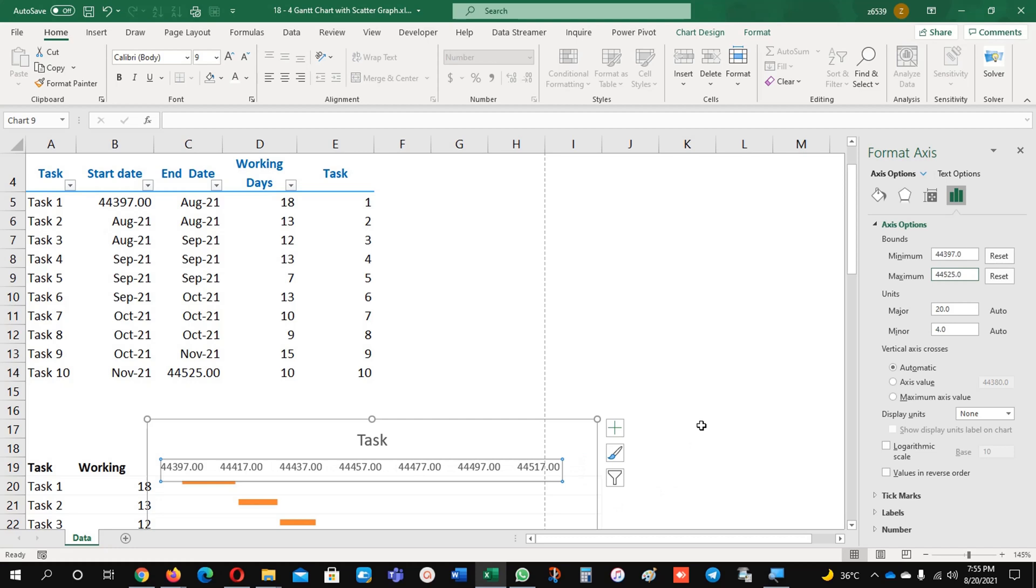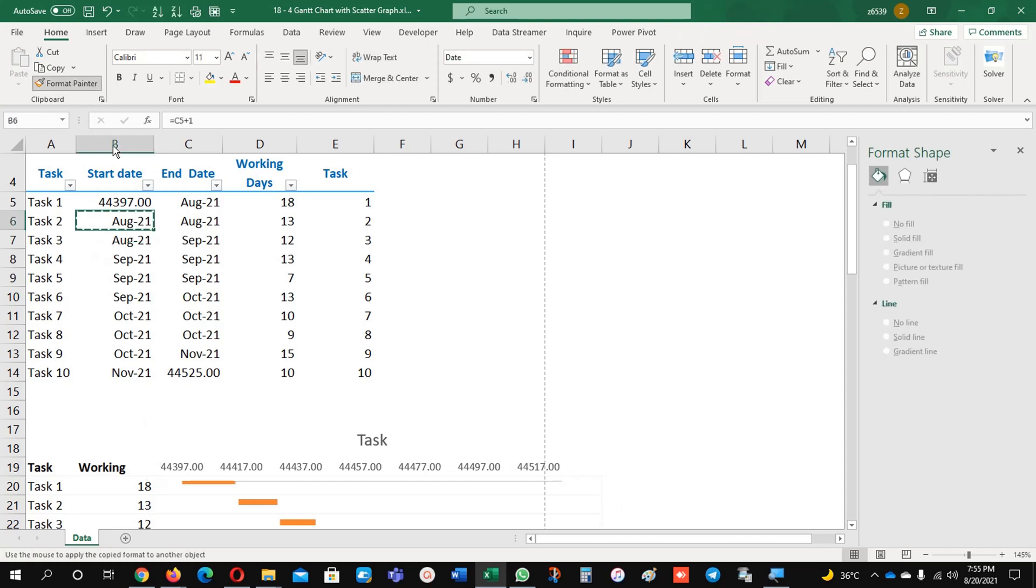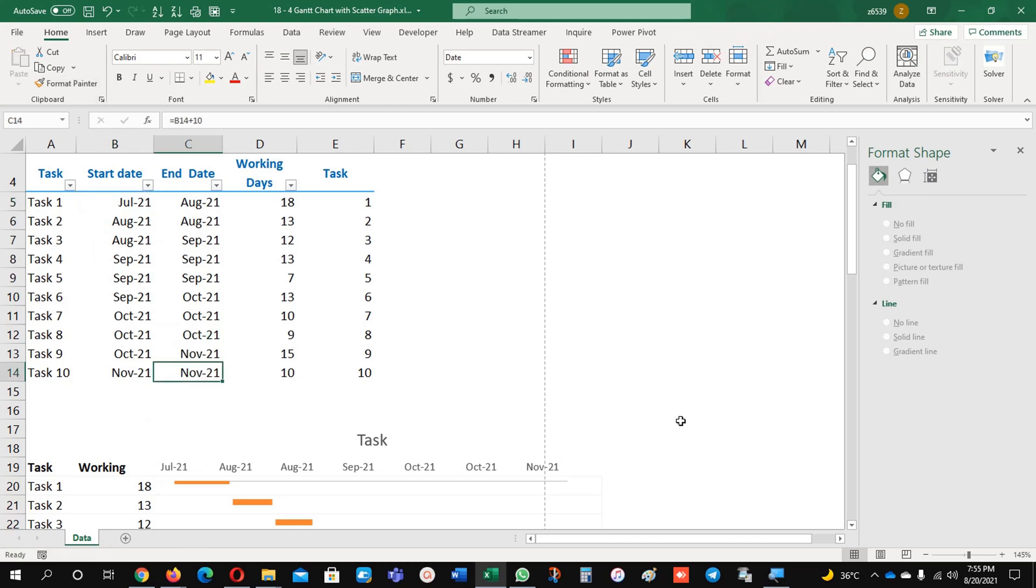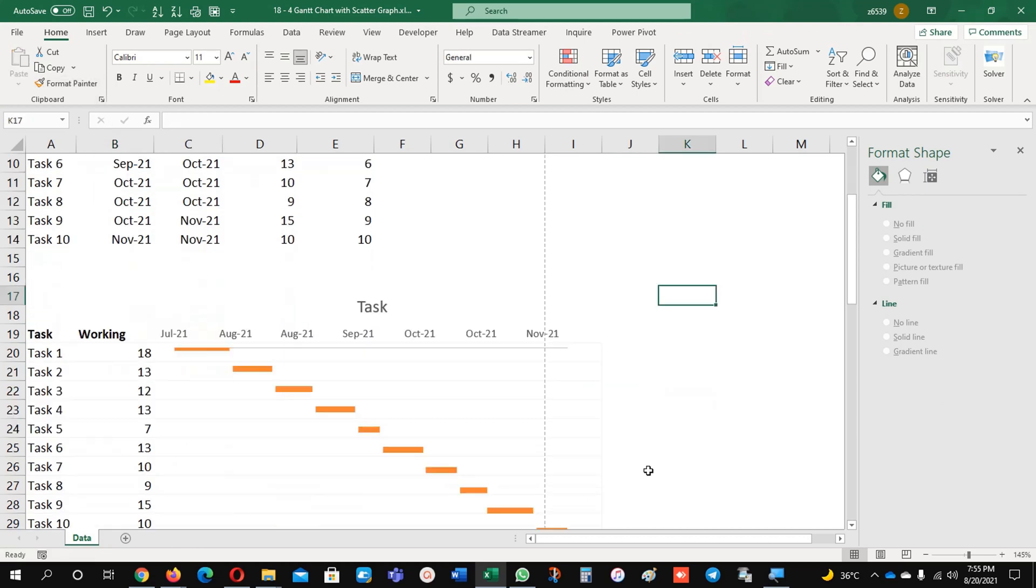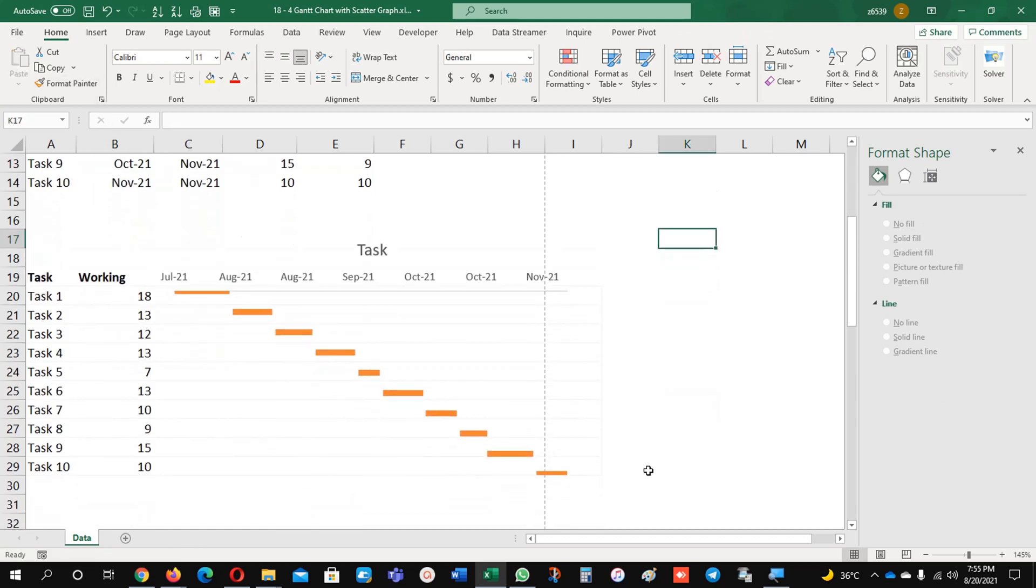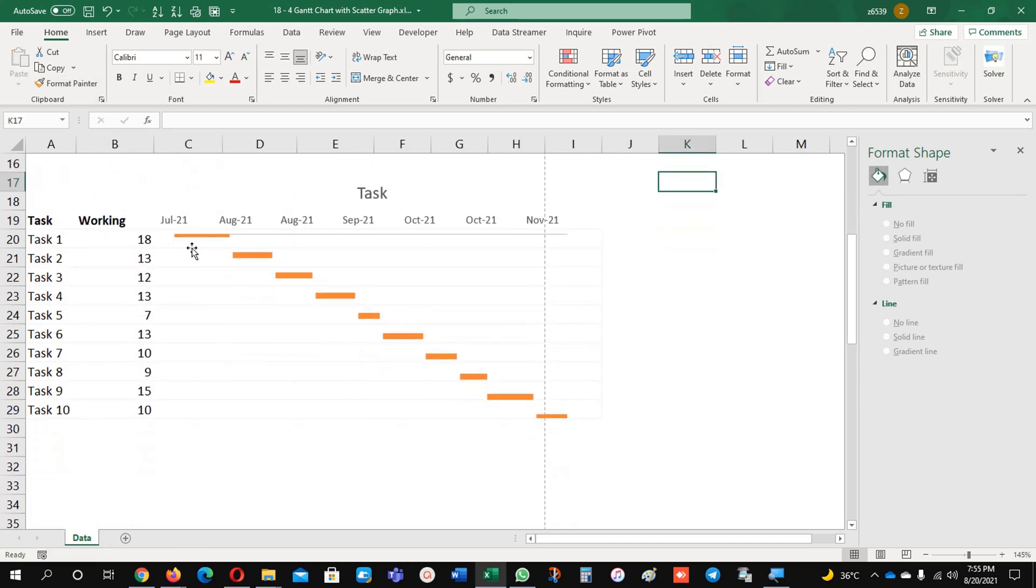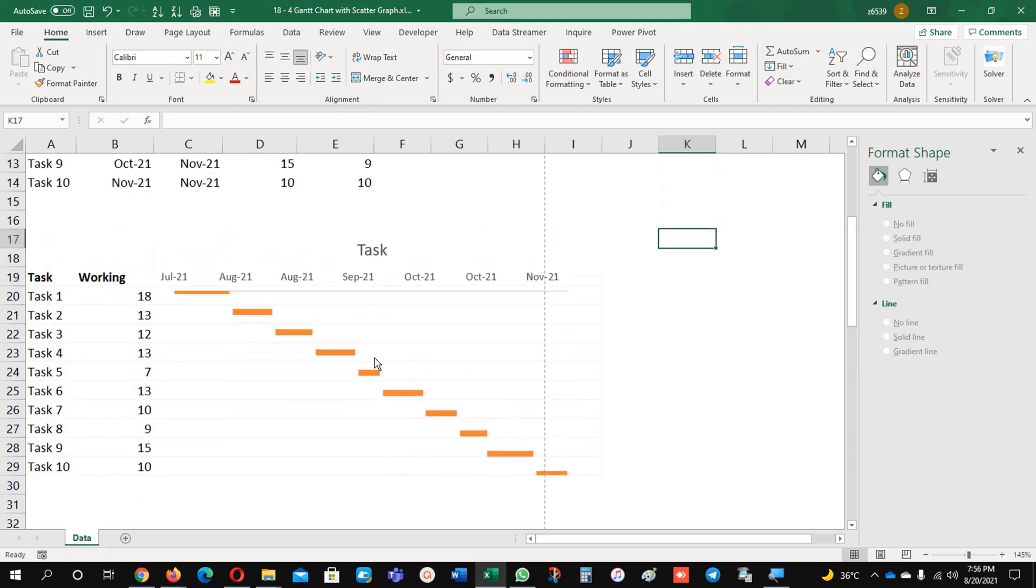Now you can see our lines and everything is appearing as per our requirements. Now this is very easy, you can try it. It's not that difficult, it's very easy and presentation-wise it's excellent.